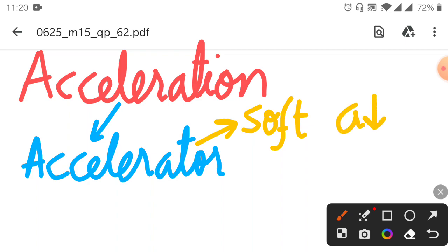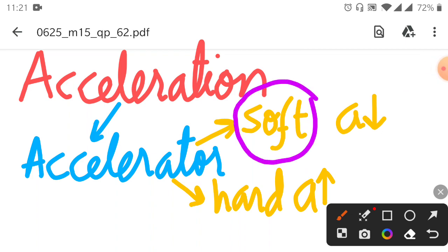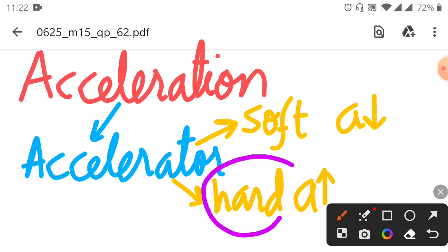If we press the accelerator hard, it will be a higher acceleration. When we push the accelerator soft, it will be a low acceleration. When we push the accelerator hard, it will increase the speed.